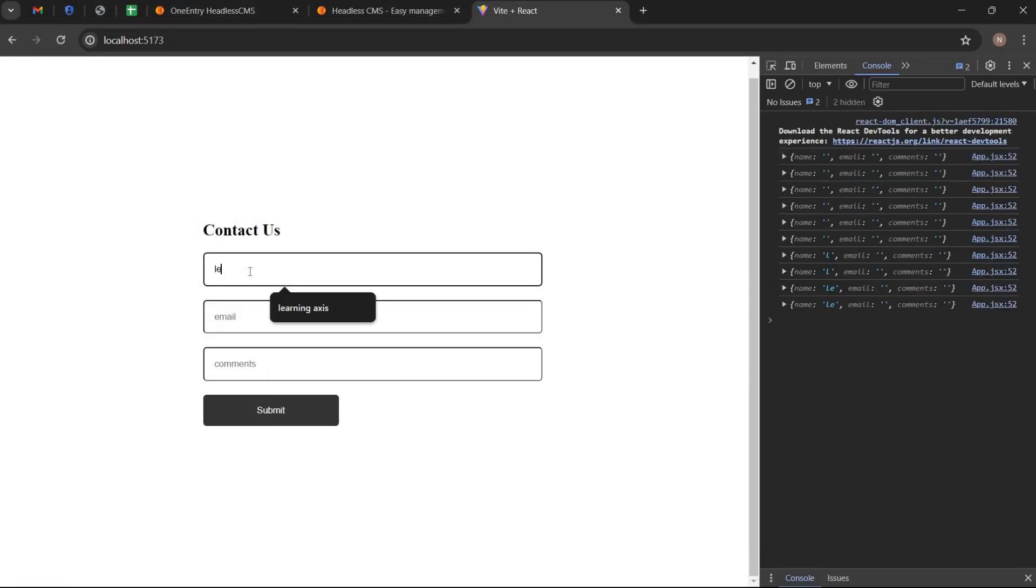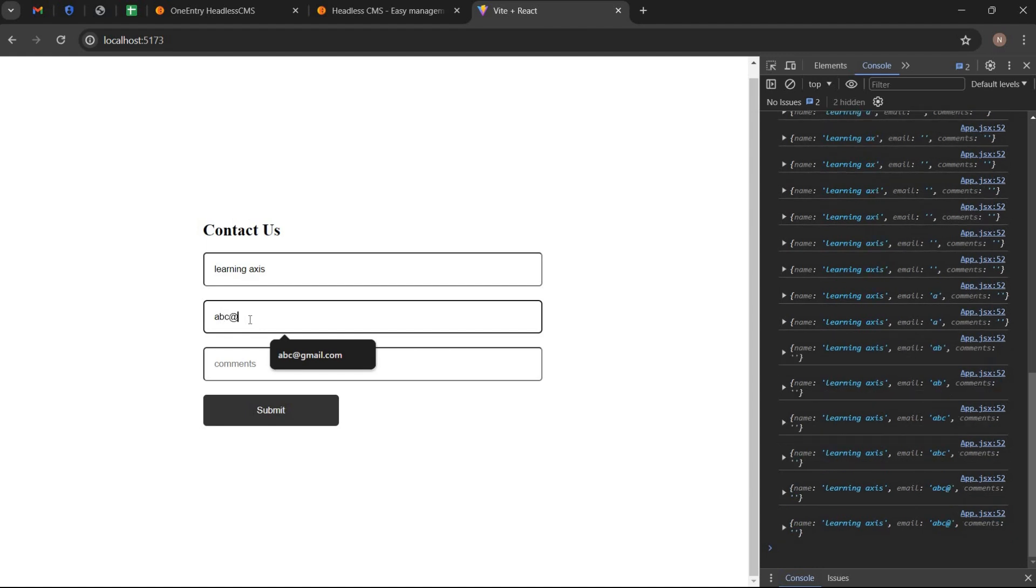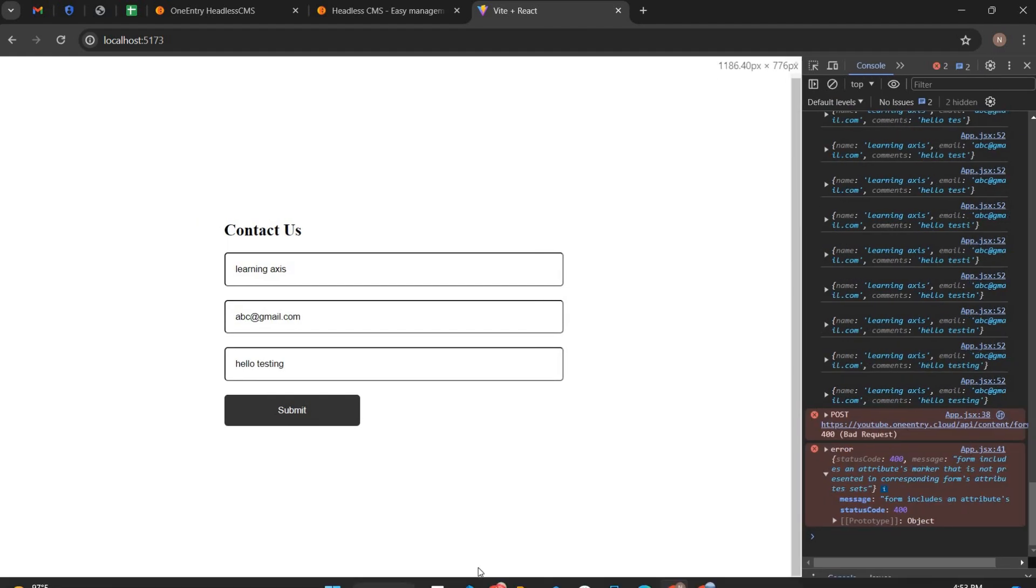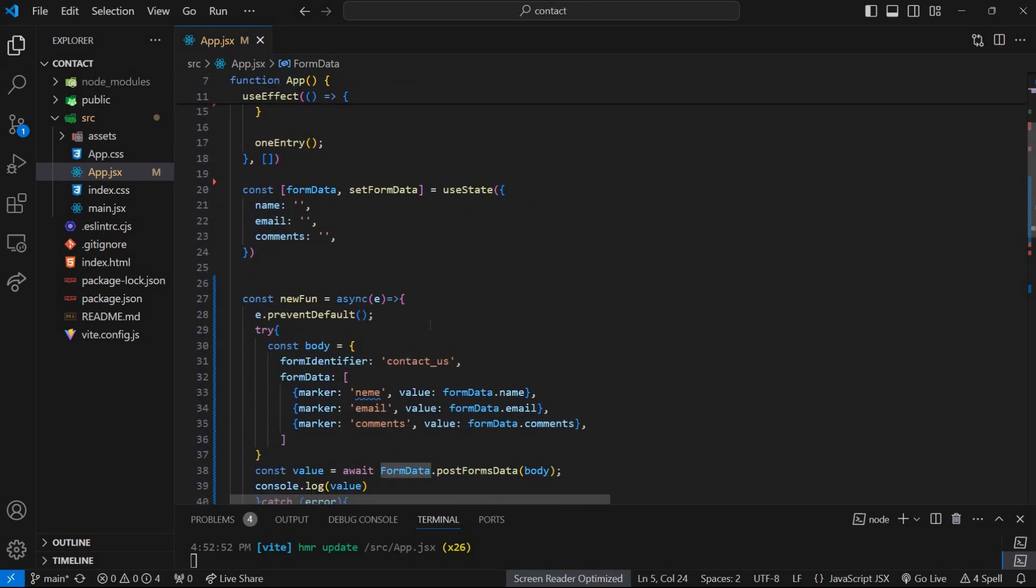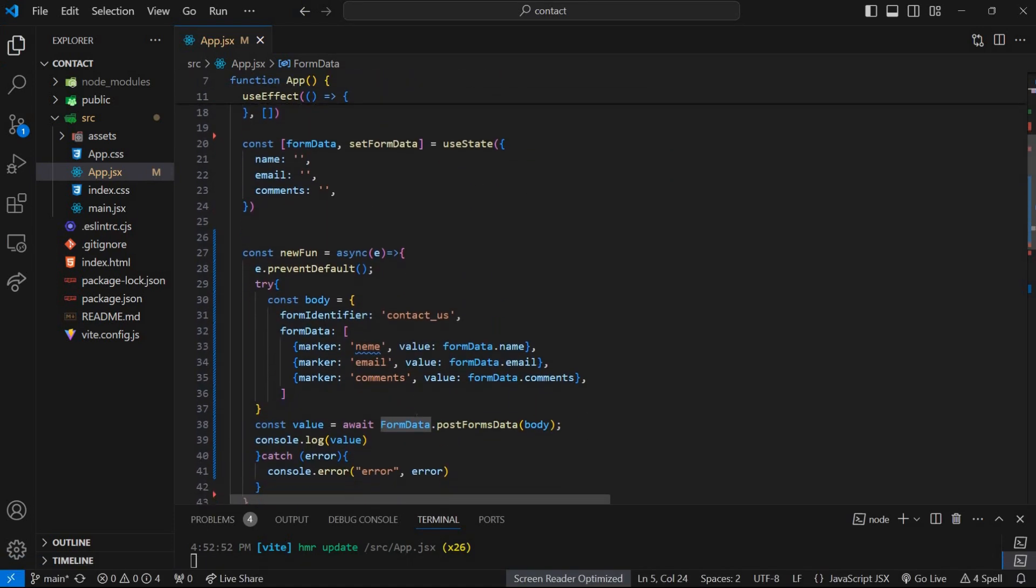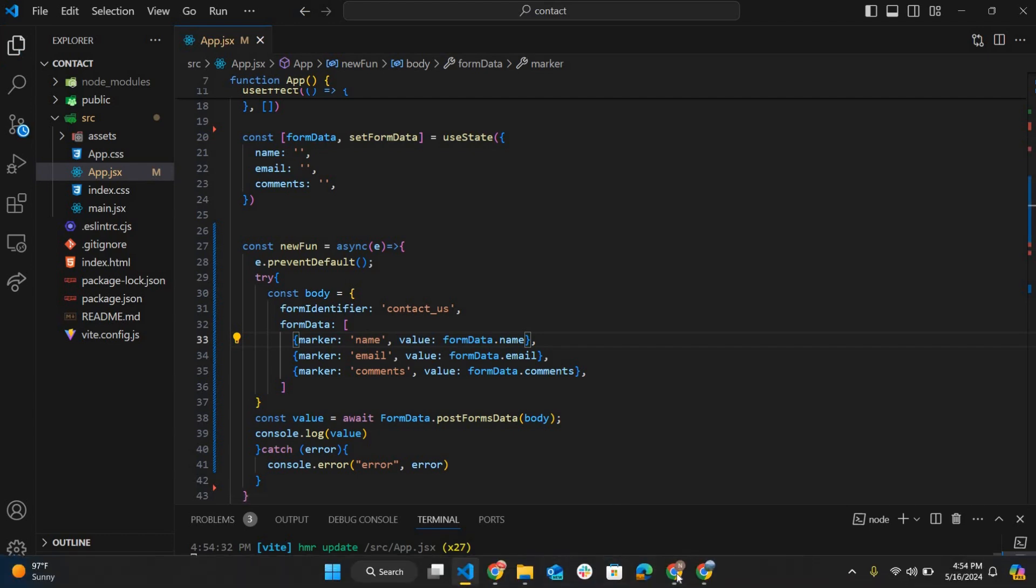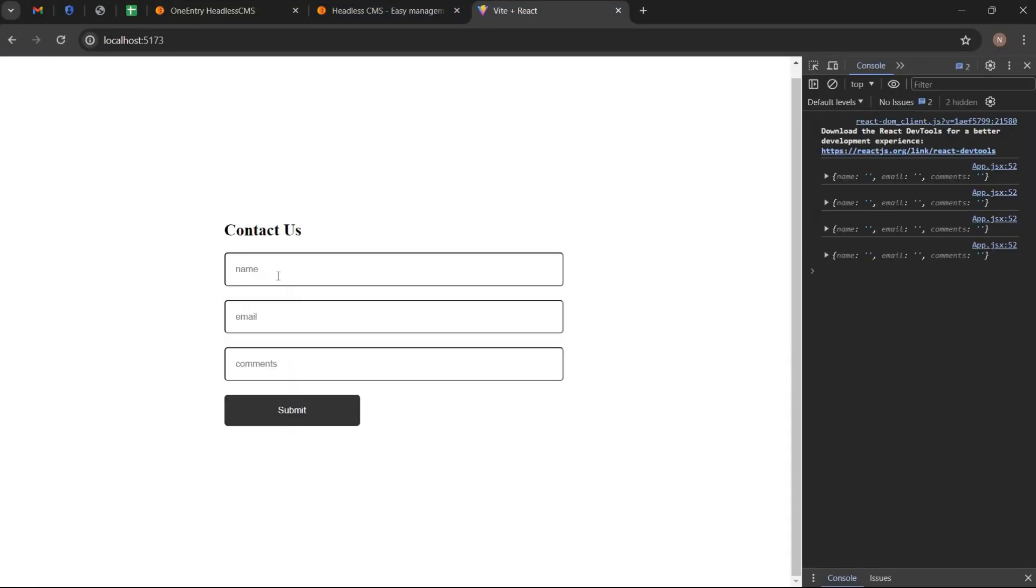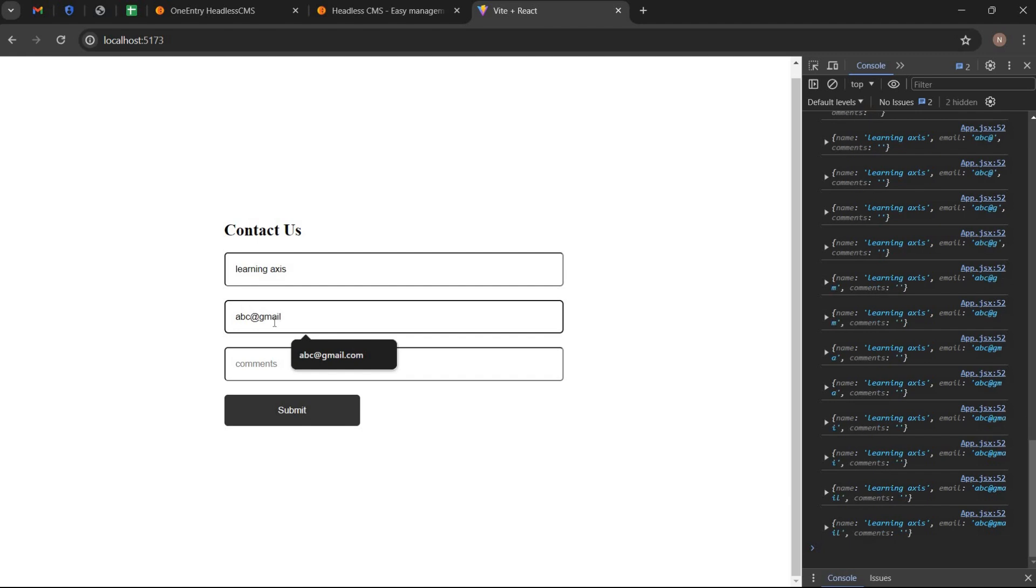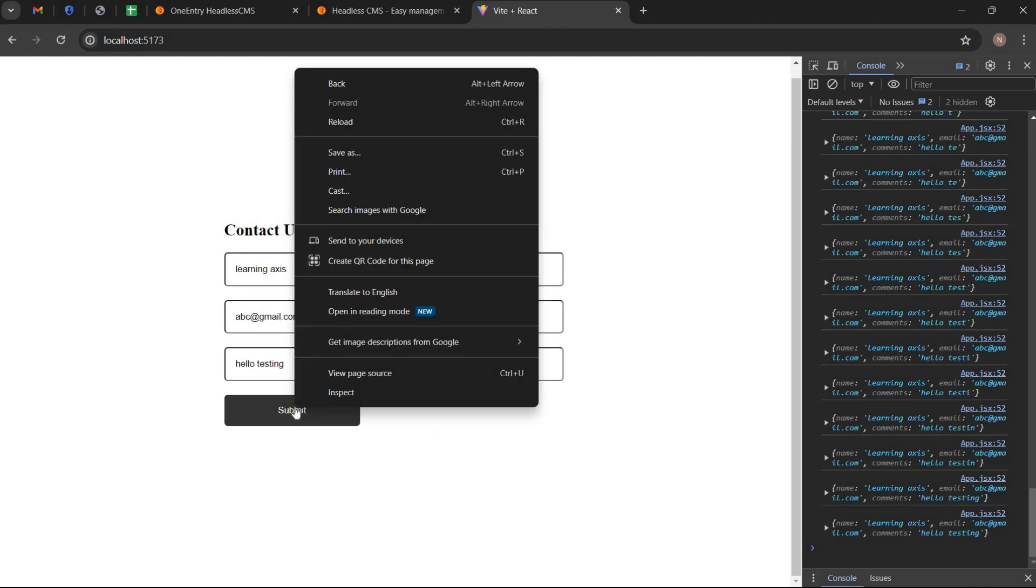Fill the form and click on submit button. It shows error again. This is due to a misspelling of one of the markers. I misspelled the name marker. Now it should work. Fill the form again and submit the form. It is working.